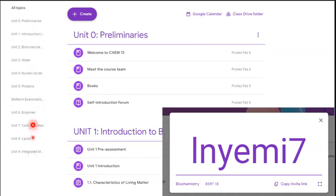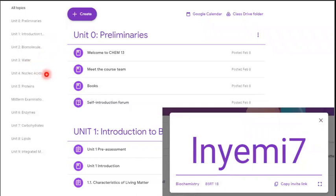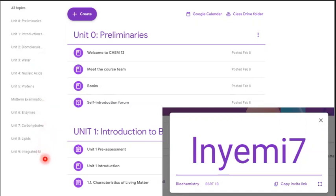It consists of nine units. We have the introduction to biochemistry, biomolecules and cells, water, nucleic acids, proteins for Unit 5, enzymes for Unit 6, carbohydrates, lipids, and integrated metabolic pathways. But before looking into each of the units, let us check out some preliminaries first — hence your Unit 0.